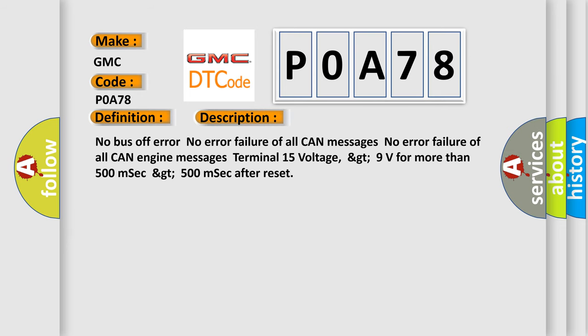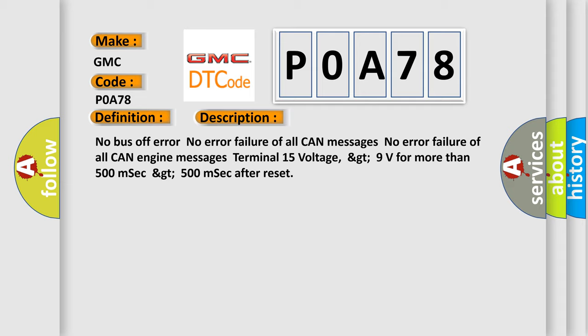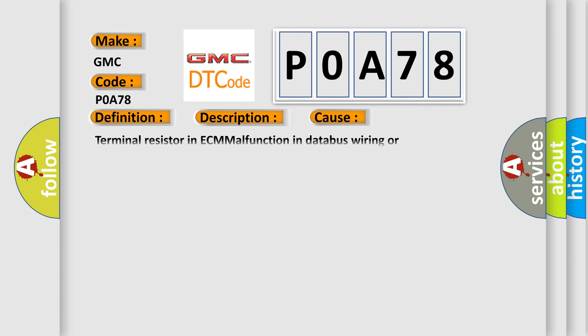No bus off error. No error failure of all CAN messages. No error failure of all CAN engine messages. Terminal 15 voltage greater than 9 volts for more than 500 milliseconds, greater than 500 milliseconds after reset. This diagnostic error occurs most often in these cases: Terminal resistor in ECM malfunction in database wiring or components, replace ECM.